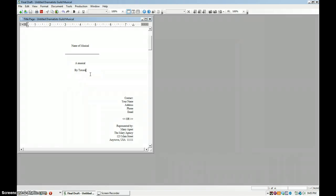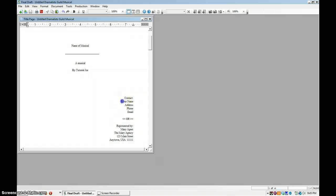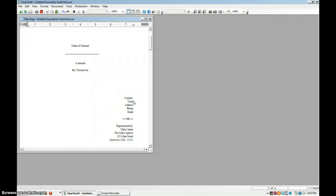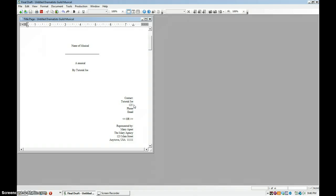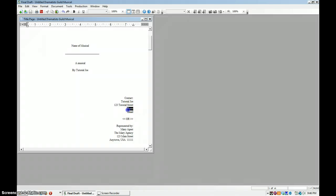So let's fix that right here. And I'm going to put in a fake address 123 Tutorial Street. And we won't bother with the rest of it.